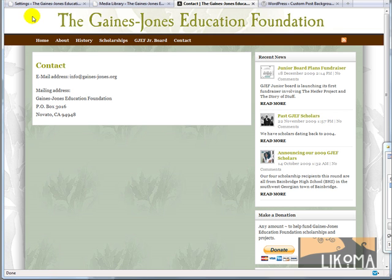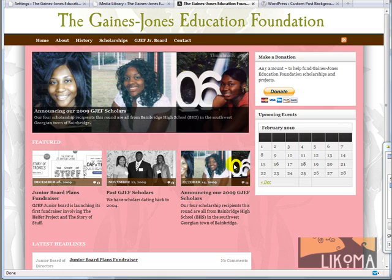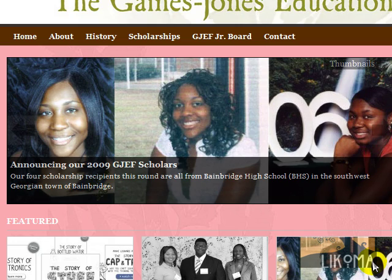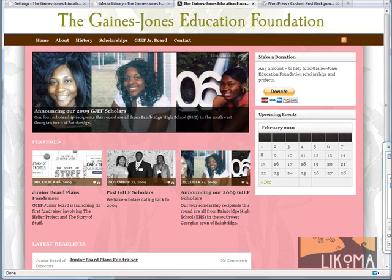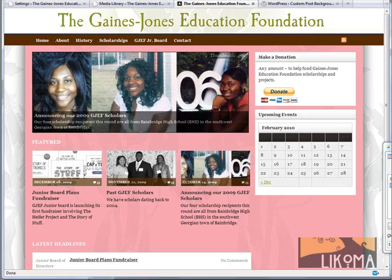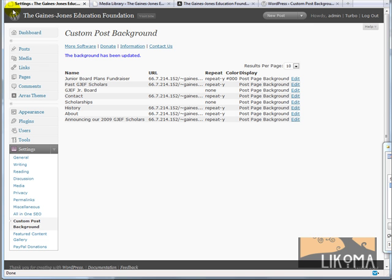Look at that! Sorry, but this is the stuff that makes WordPress such a pleasure to work with. I find some plugin, it works really well, and I'm up and running pretty quickly. That's it for this morning. This is Bradley Charbonneau adding custom post backgrounds using the Custom Post Background plugin for WordPress. Bradley Charbonneau of Lecoma — bye-bye.